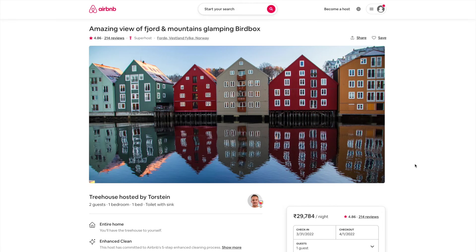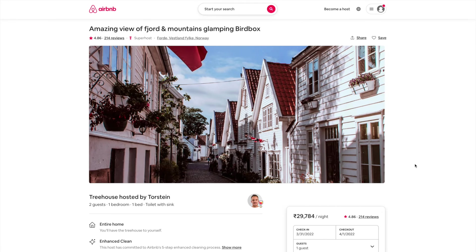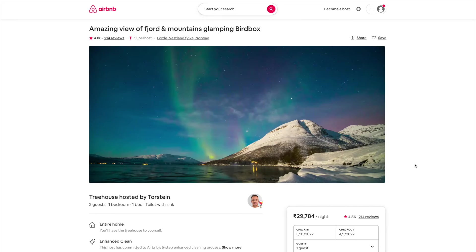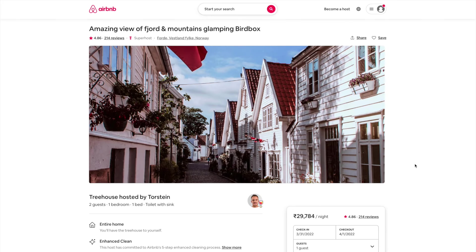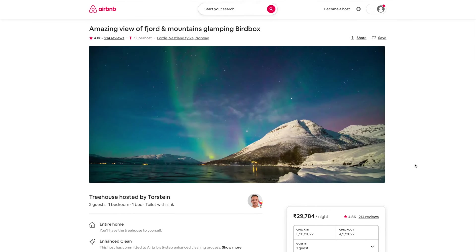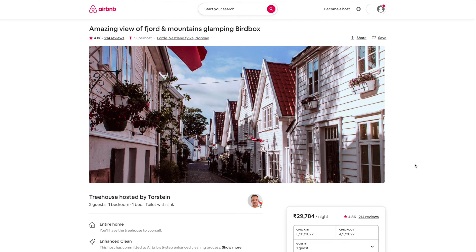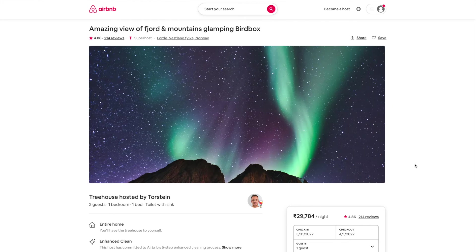Hey everyone, welcome back to the channel. In today's video we are going to design this automatic slider or carousel that you're seeing on your screen. It's a very common element in modern website design and even app design as well. Let's see how we can design this automatic slider or carousel using just Figma.